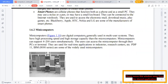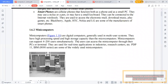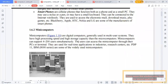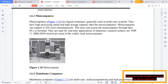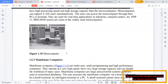Mini computers are digital computers generally used in multi-user systems. They have higher processing speed and storage capacity than micro computers. Mini computers can support four to two hundred users simultaneously, and users can access the mini computer through their PC or terminal.